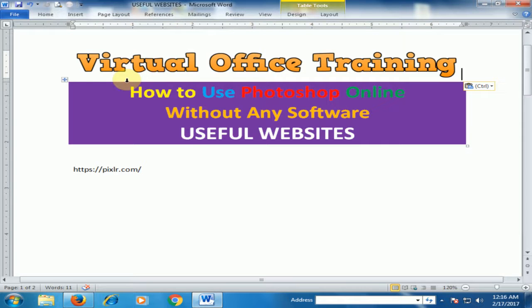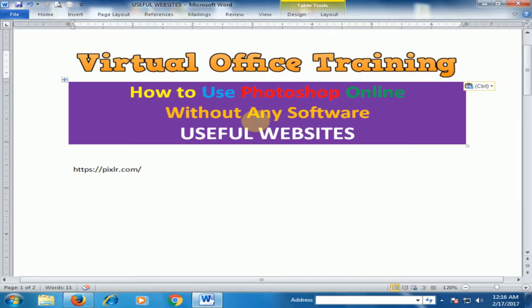Welcome to the virtual office training. Today we will learn how to use Photoshop online without any software. Let's view these websites.